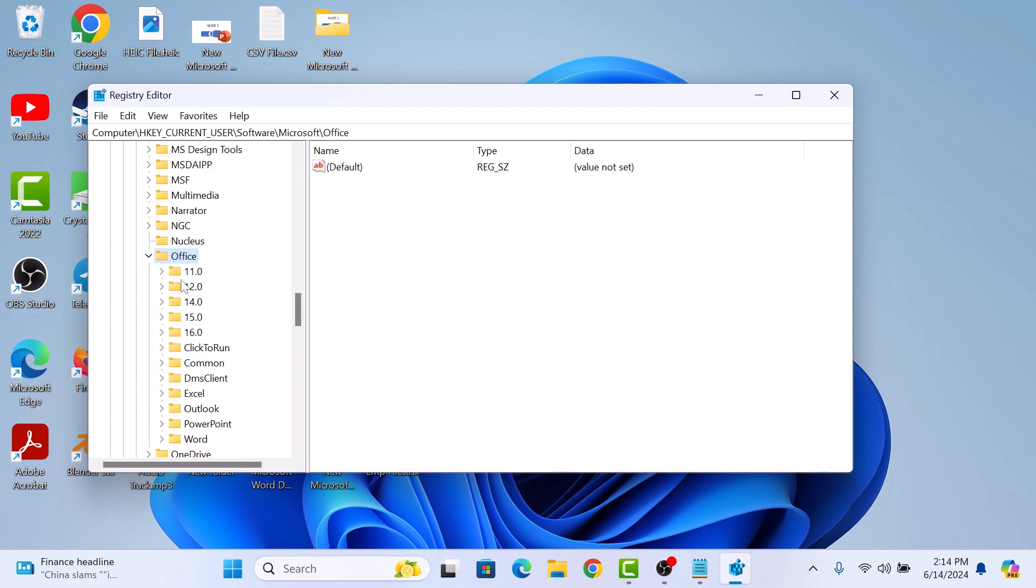For Office 2019, 2021, and 365, click on 16.0 folder.